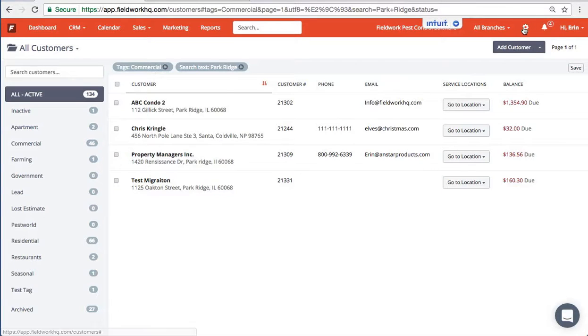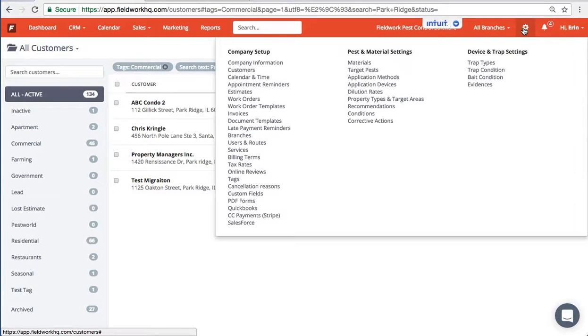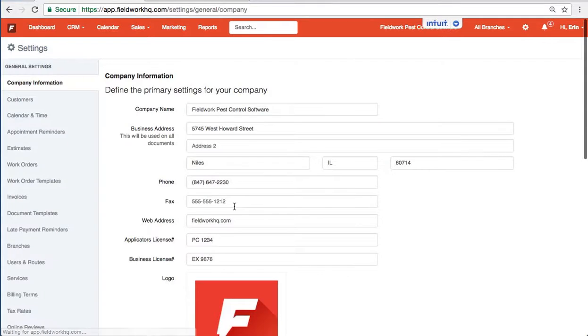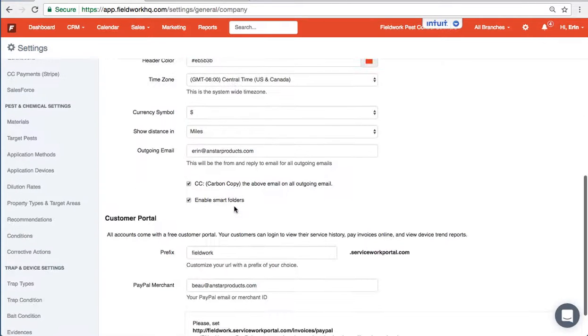So in order to enable smart folders, click on the settings, company information, and enable smart folders.